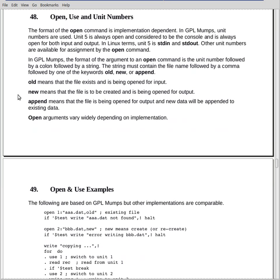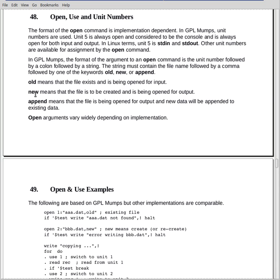In my version here, when you open a file, you specify that the file is old, new, or append. And these obviously, for people old enough to remember, came from the usage in the IBM JCL. When you opened a file, you specified old, new, or append. What old means is the file exists, and you're opening it for reading. What new means is the file doesn't exist, and you're opening it for writing. It implies write. If there is an existing copy of the file, and you open it with new, it'll destroy the existing copy. It'll overwrite it. Append means that you're opening it to add things at the end of the file.